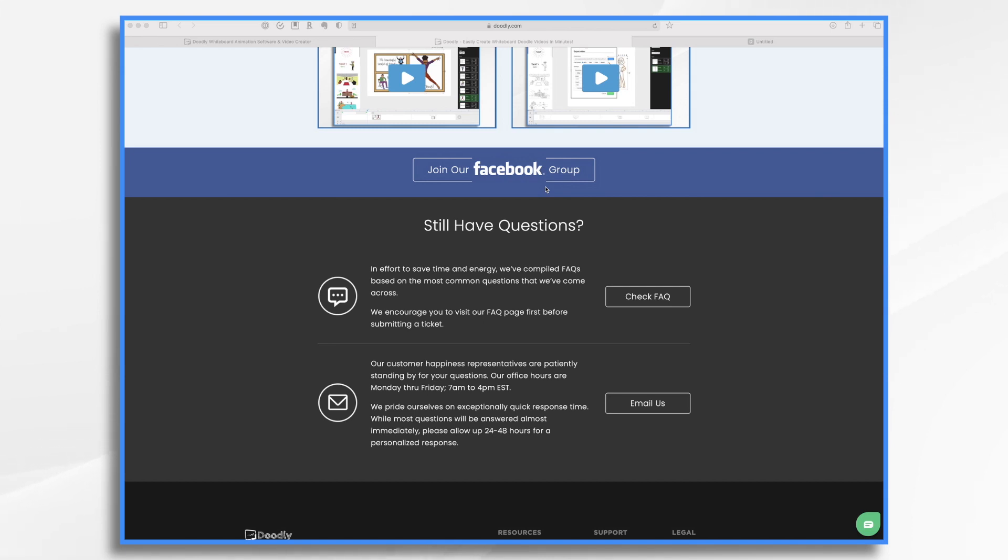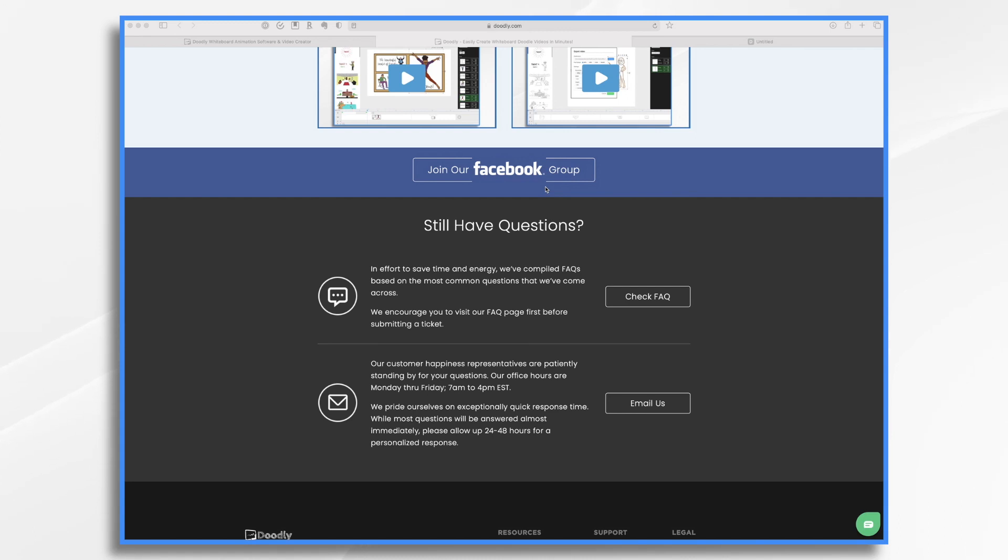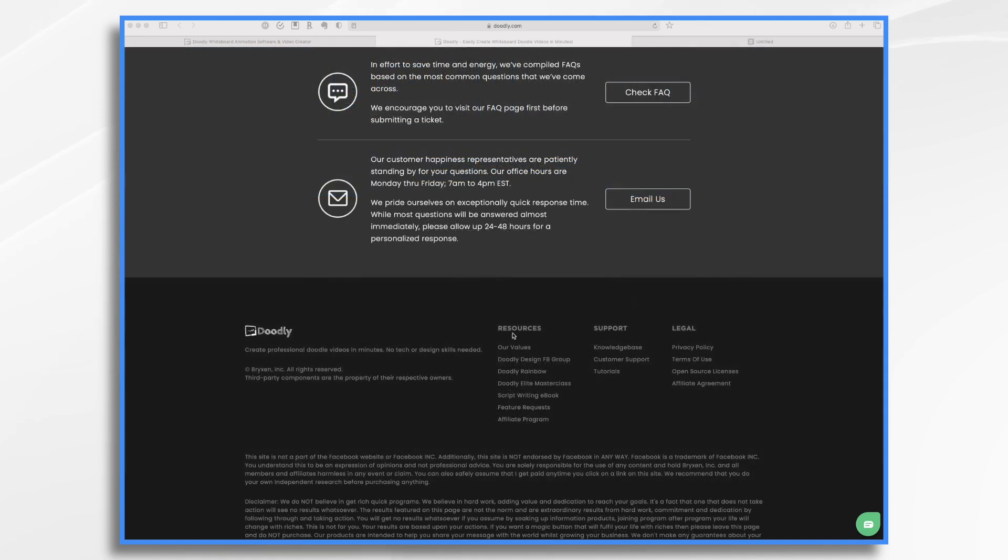And then if you have questions, Doodly has outstanding customer support. So you can come here and check out the FAQs page. You can email a specific question to Doodly. You can get support. You can submit a ticket if for some reason something's not working. There's great support. So make sure to take advantage of it. And then down below, there's additional resources and support links that you might want to check out.